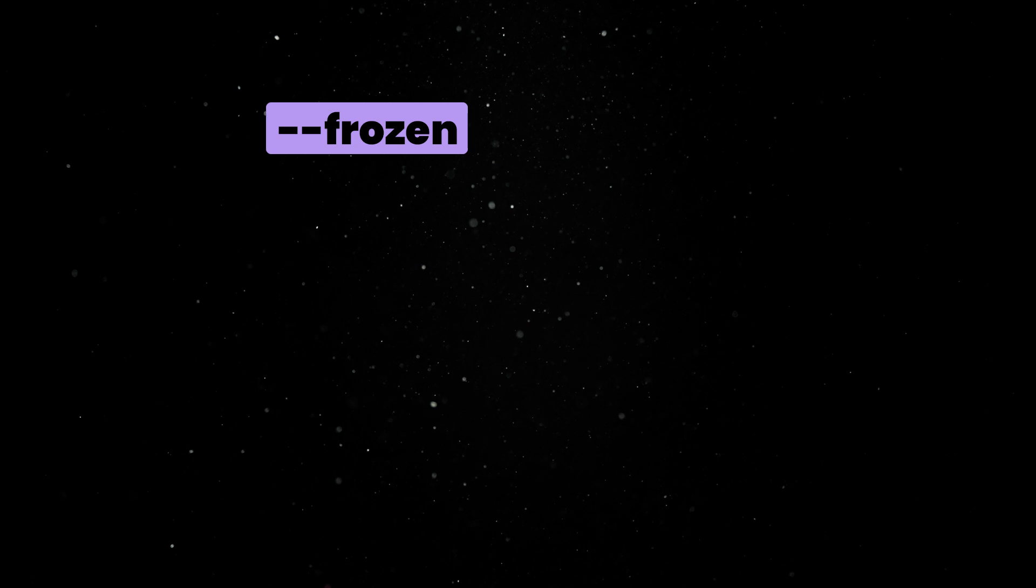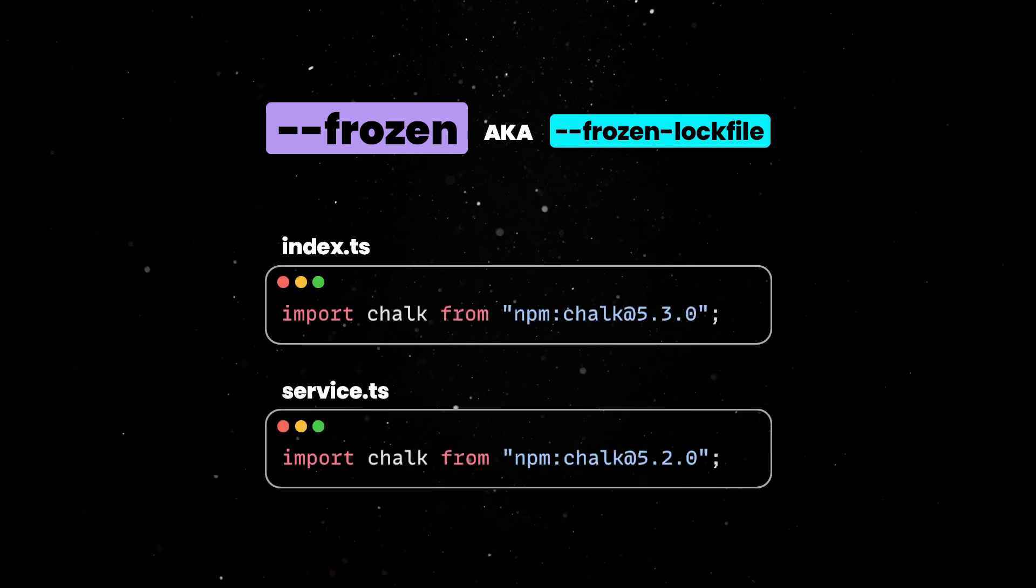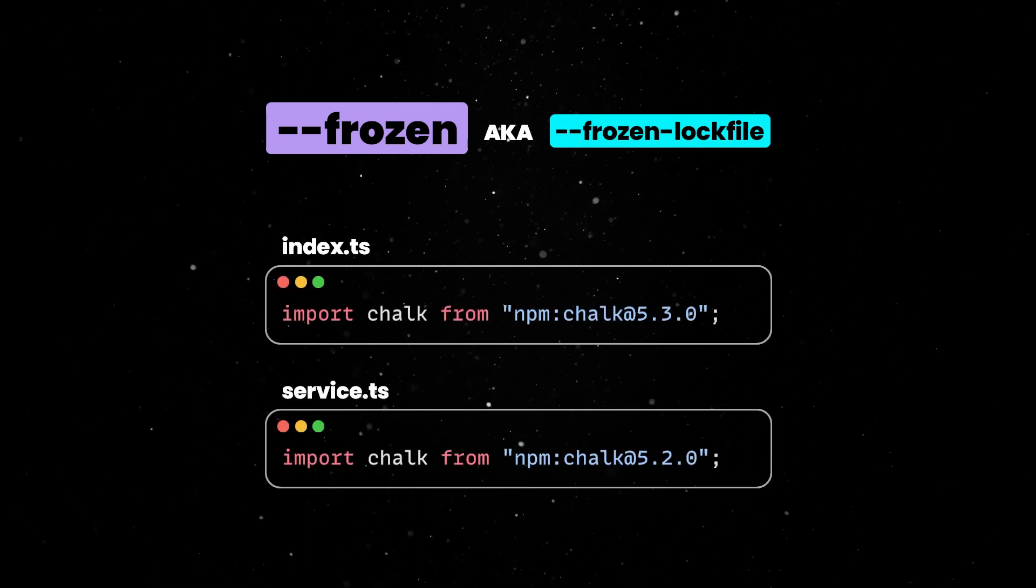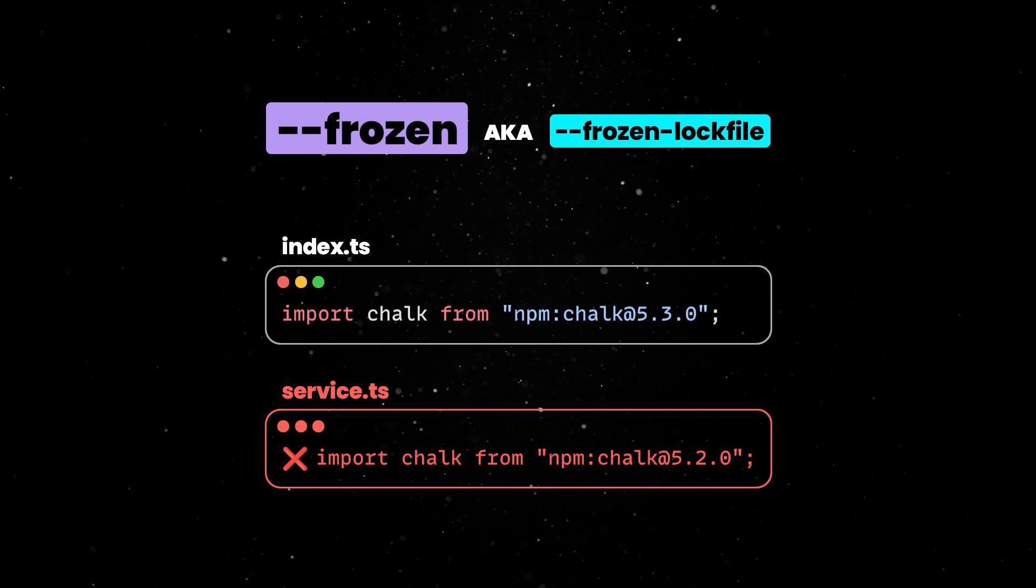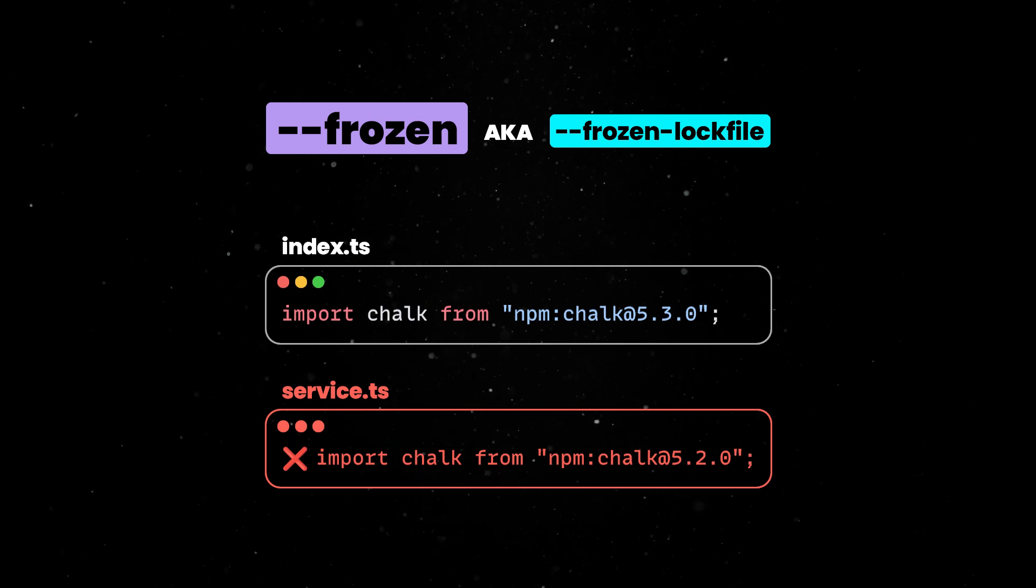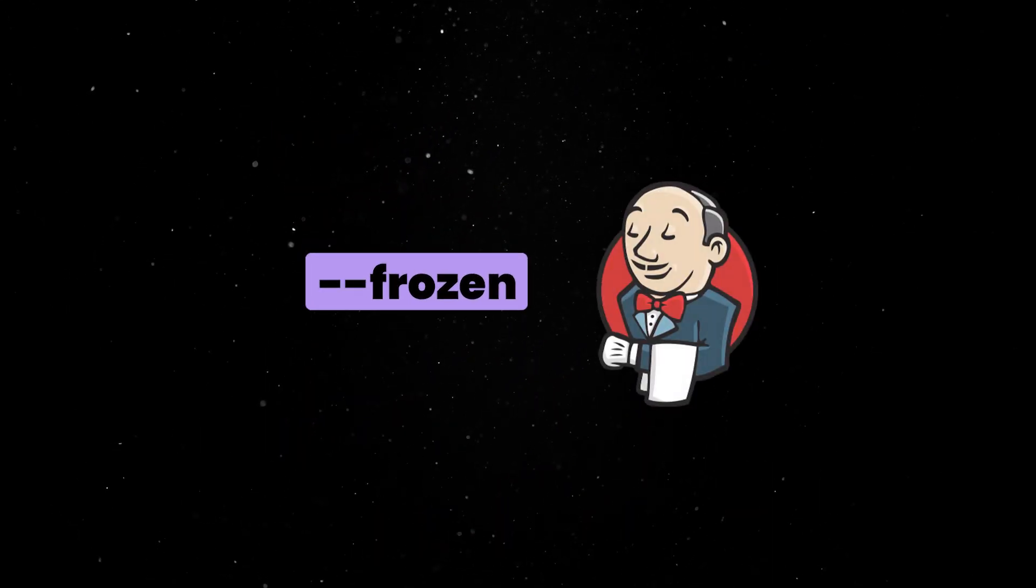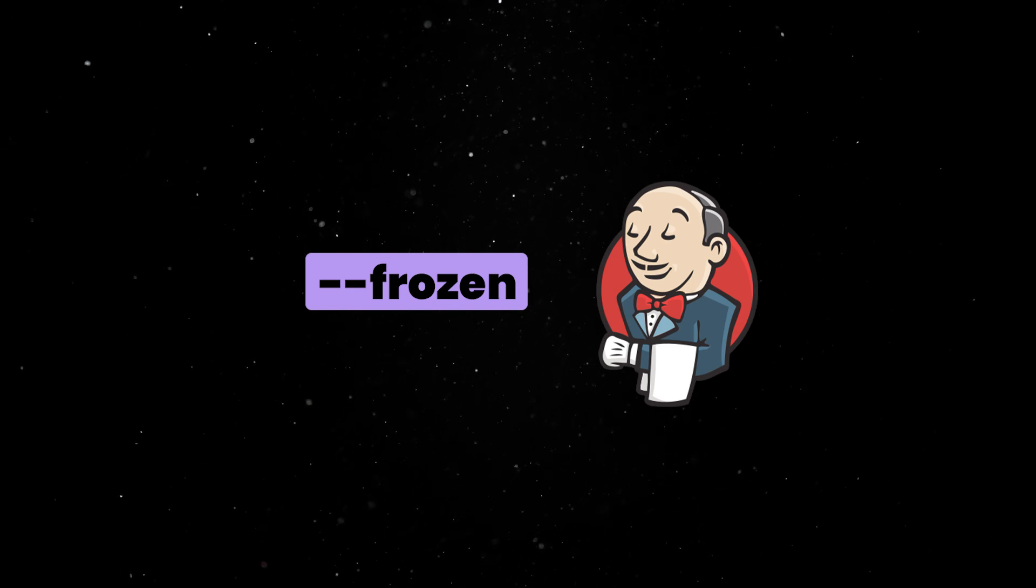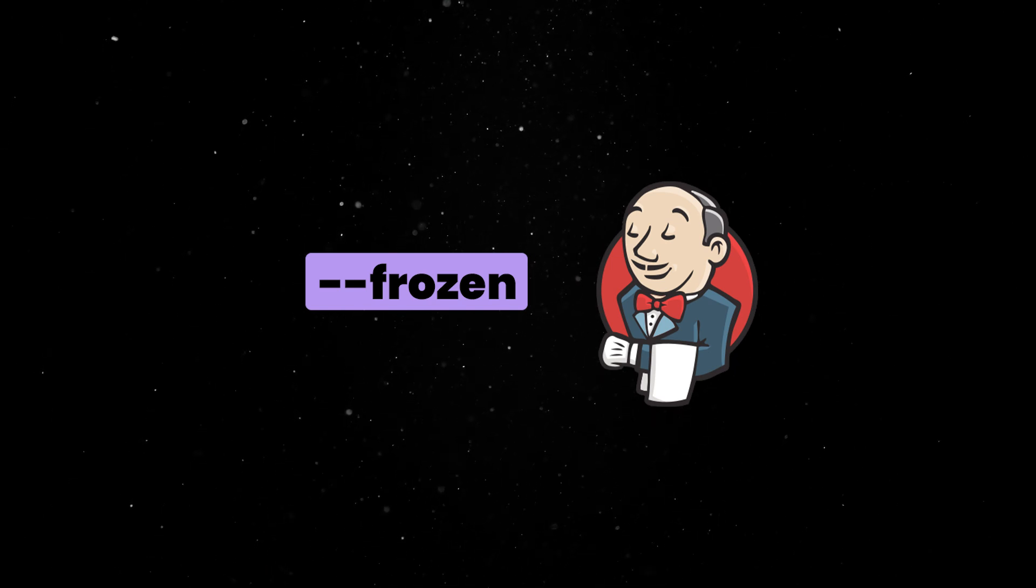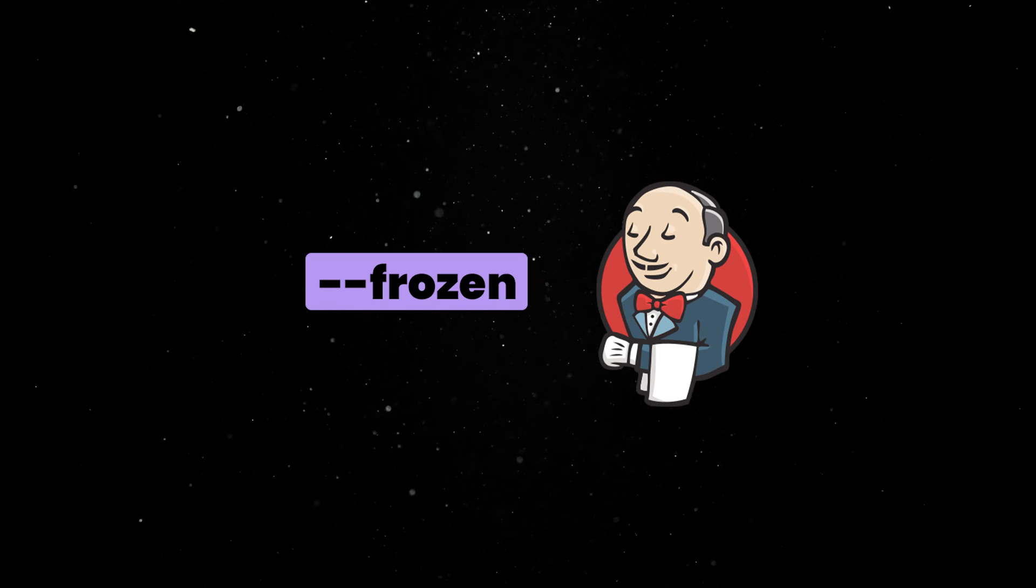Next, a new frozen flag has been added that controls the behavior of the lock file. You can use it to tell Dino to error out any time the lock file gets out of date. This is especially useful in the context of CI pipelines, where you should ensure that all the pushed code is up to date and there are no new or surprising changes to your dependencies.